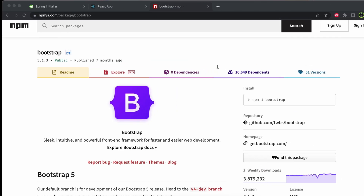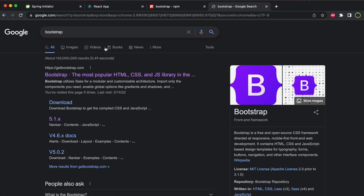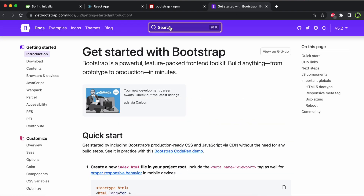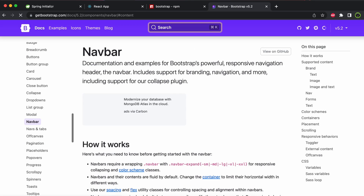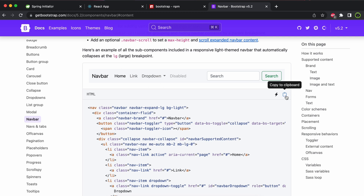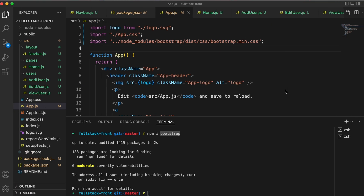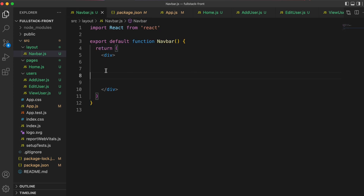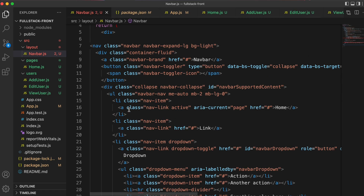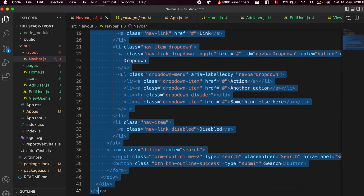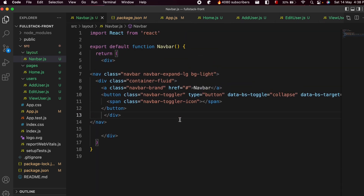Now let's go to the browser and search for Bootstrap, then go to the first link from getbootstrap.com. Go into the Docs and search for navbar. If you scroll down you can see the navbar component. Copy that code to your clipboard, then go back to navbar.js. Paste the code, but we won't need all of it — delete everything from the button down to the closing div, and save.